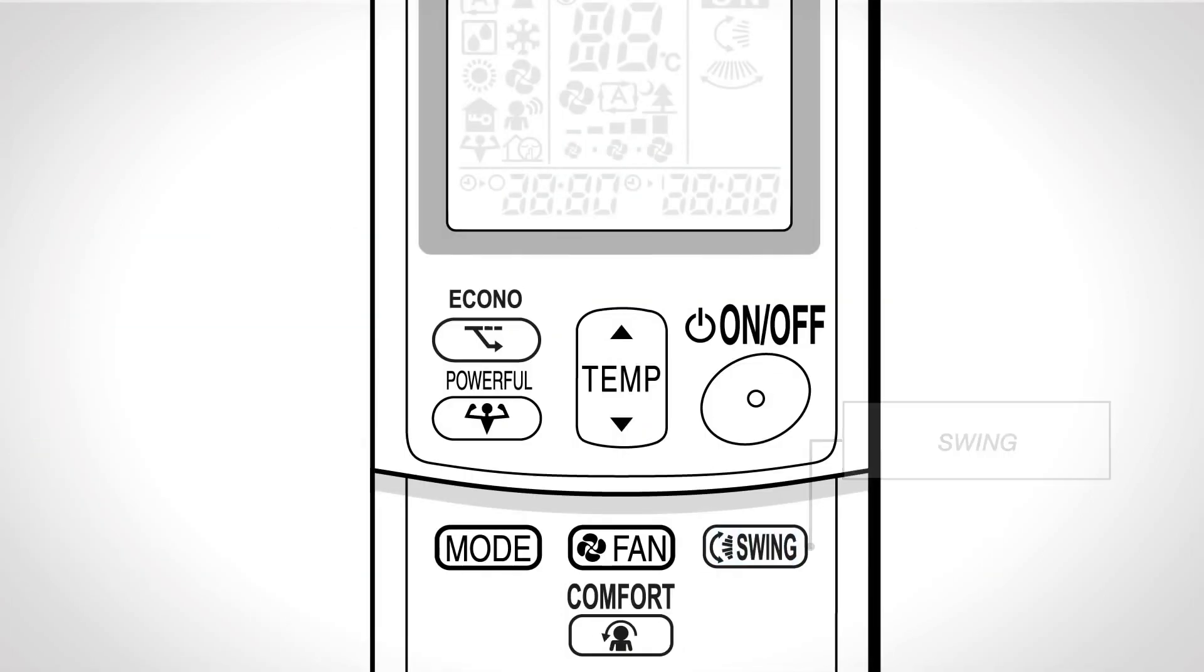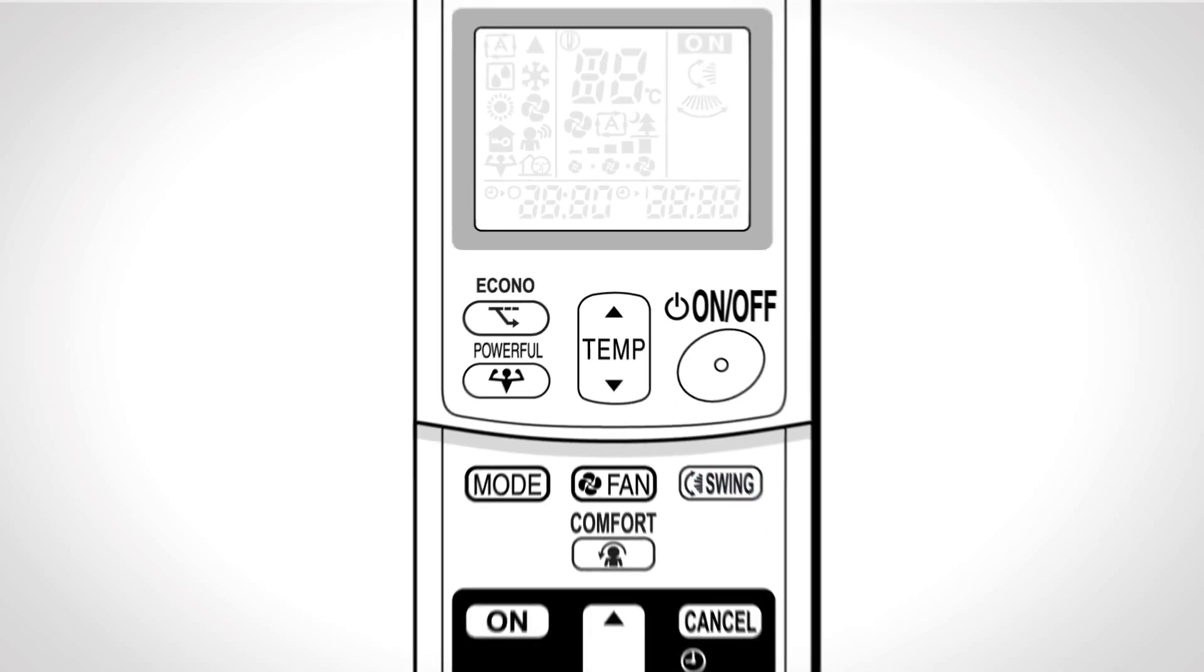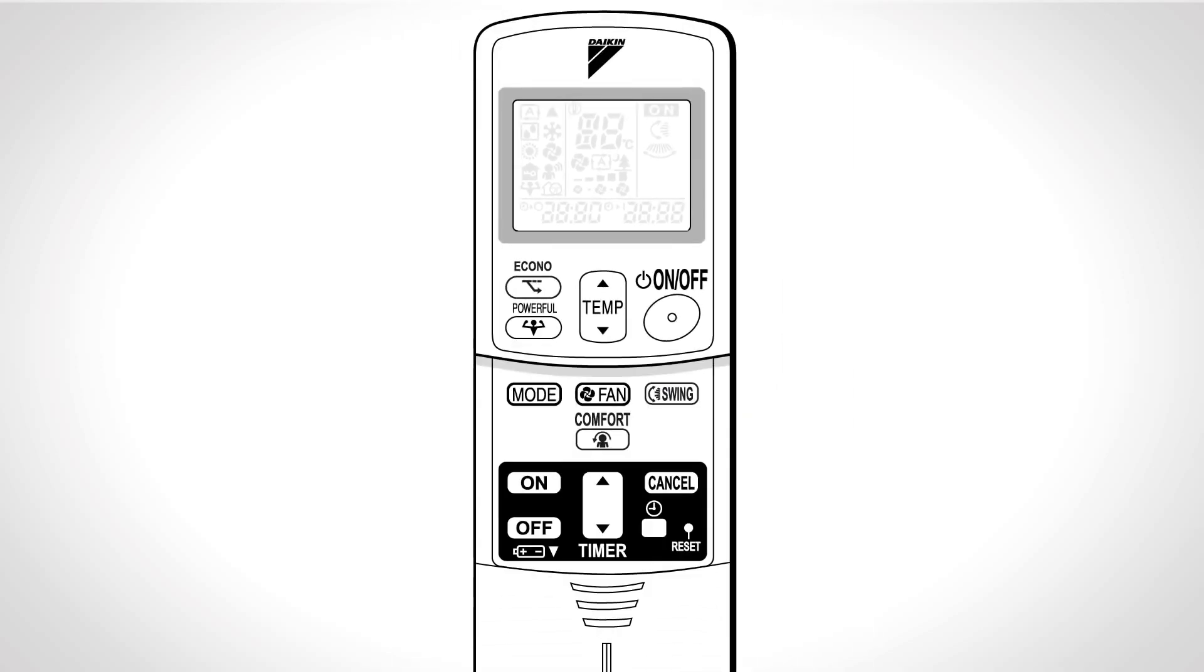Swing. Press the swing button for adjusting the airflow direction. The horizontal blade will begin to swing. Press swing again when the flap has reached the desired position.